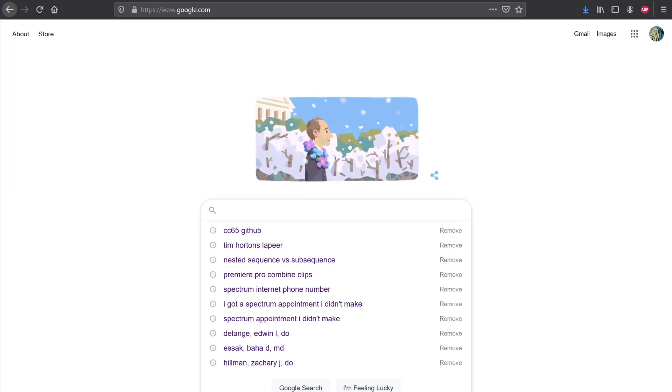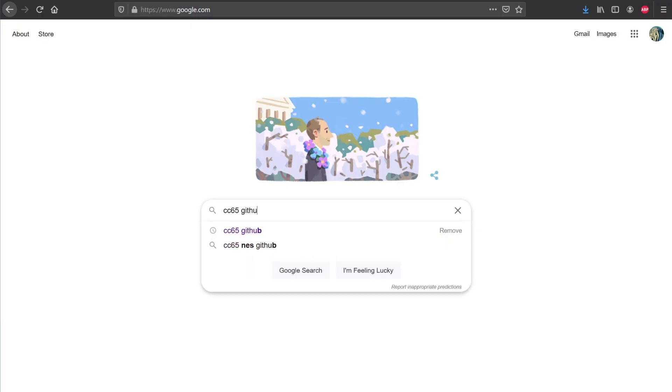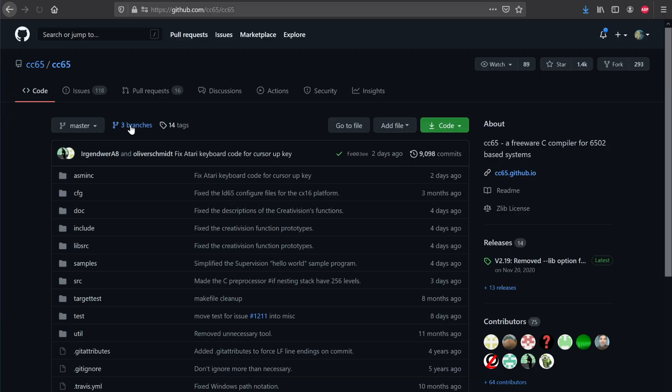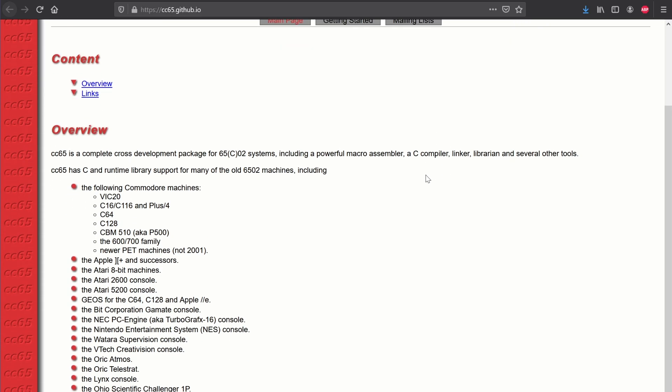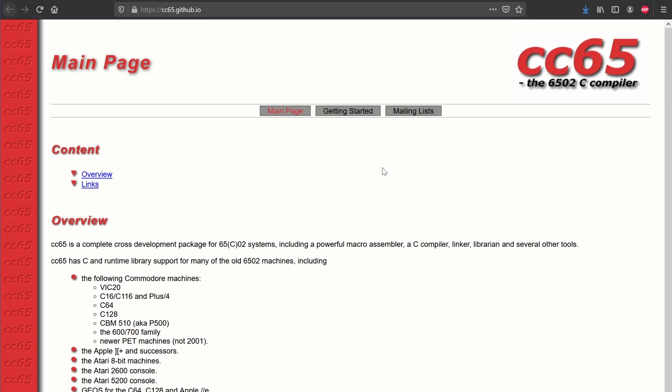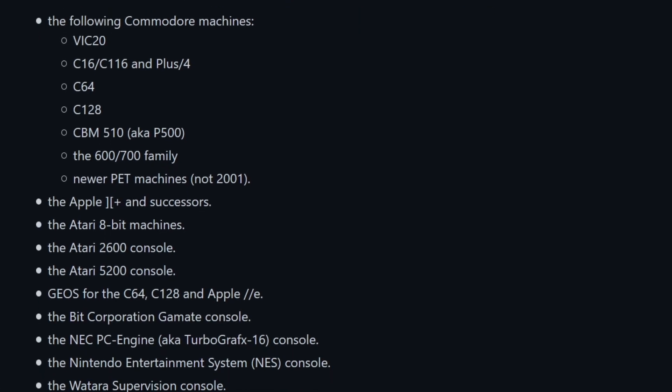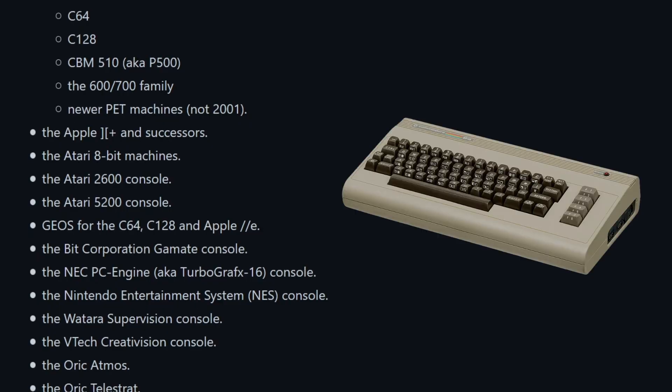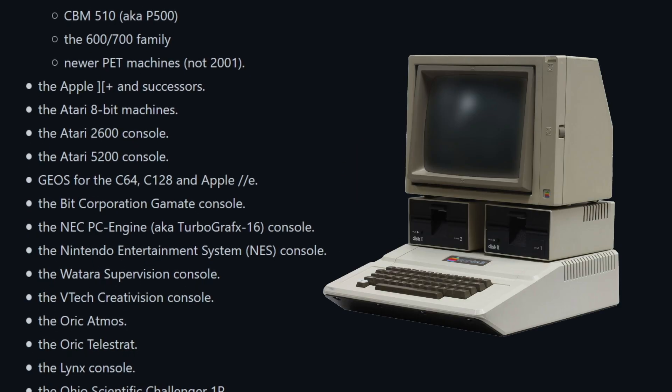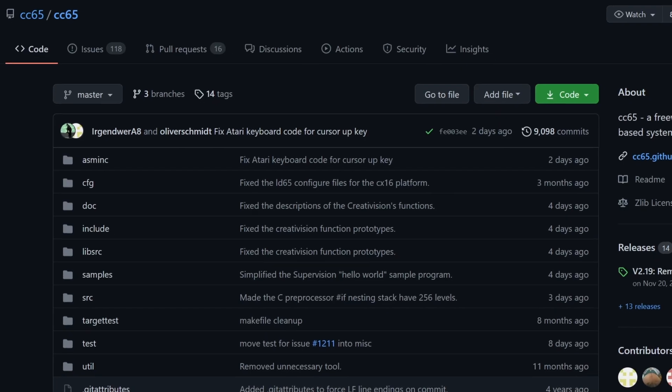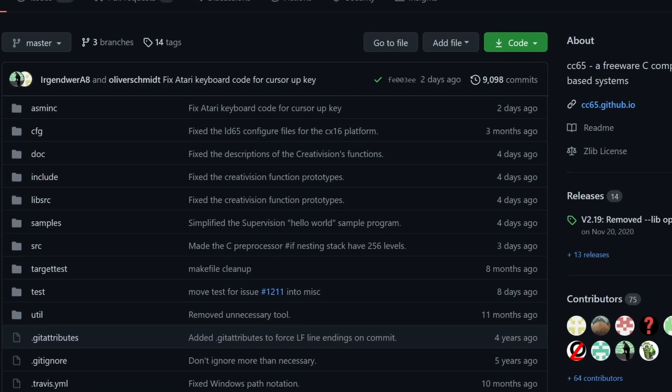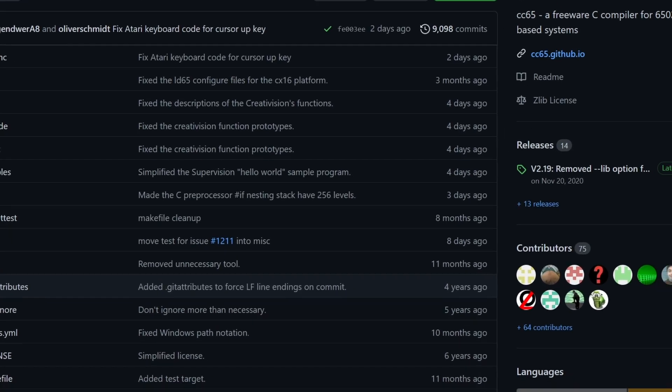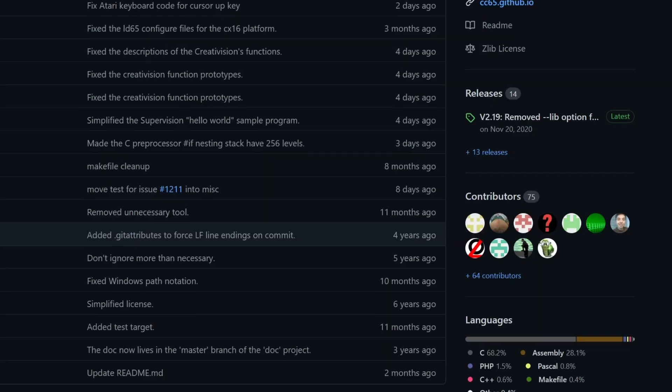CA-65 is a 6502 assembler that comes as part of the CC-65 compiler suite. CC-65 is a robust, well-written, and well-documented set of tools that support compilation, assembly, and linking of programs meant to run on 6502-based systems. The list of supported architectures is pretty long, and includes multiple Atari, Commodore, and classic Apple systems in addition to the NES.